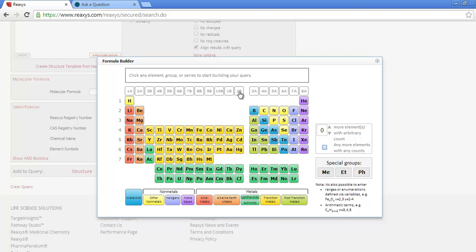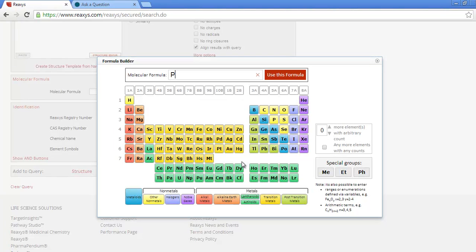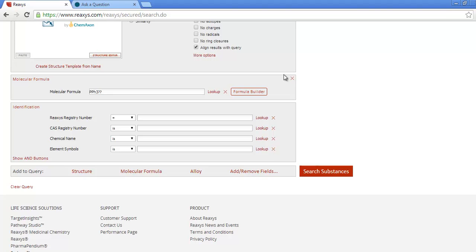Abbreviations are also available. I want triphenylphosphine, and one other element. So I'll select the P, and then the PH abbreviation, and then click the box for one more element.